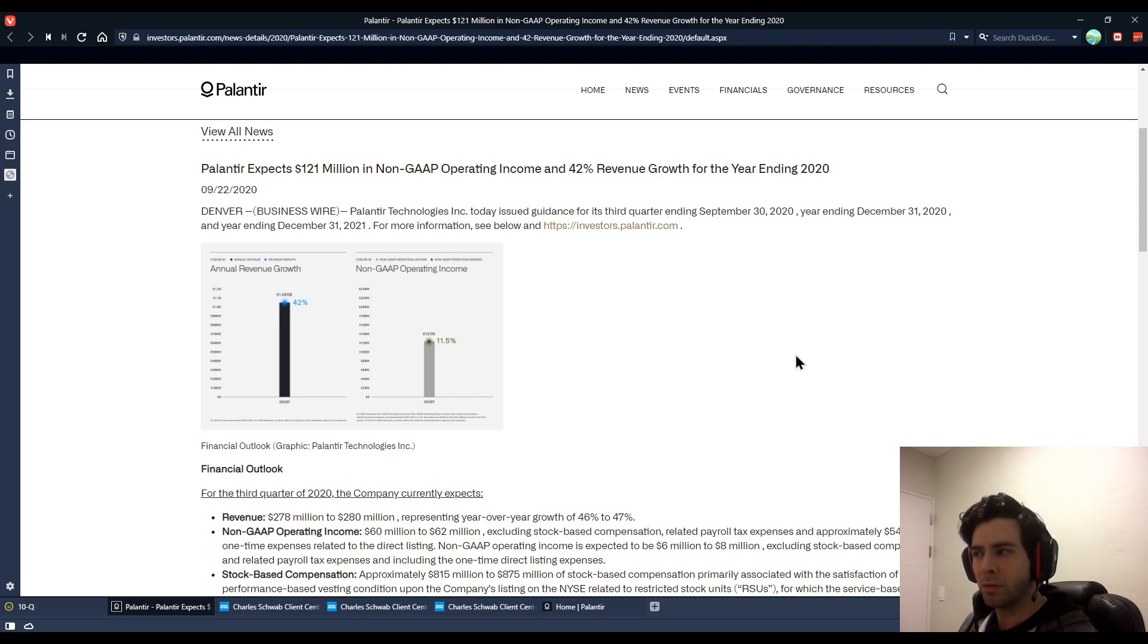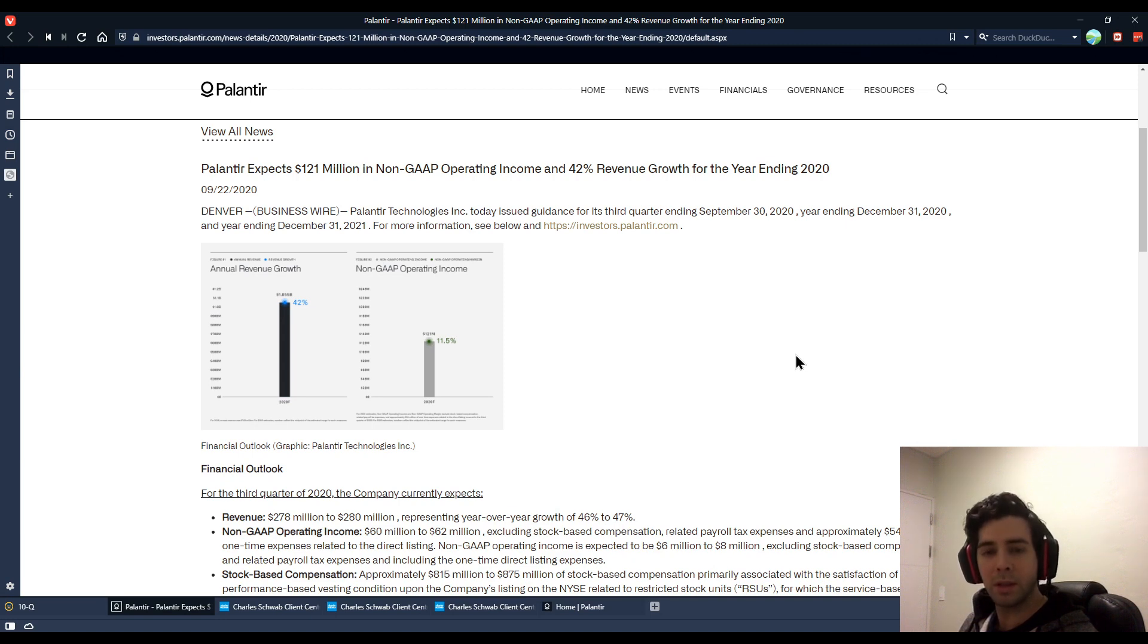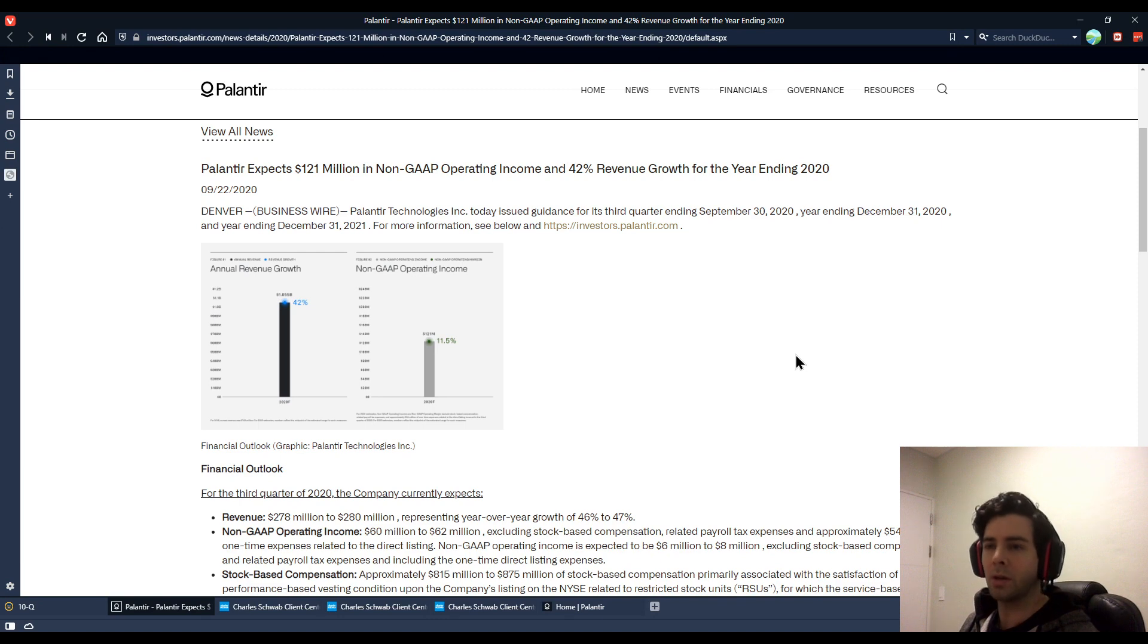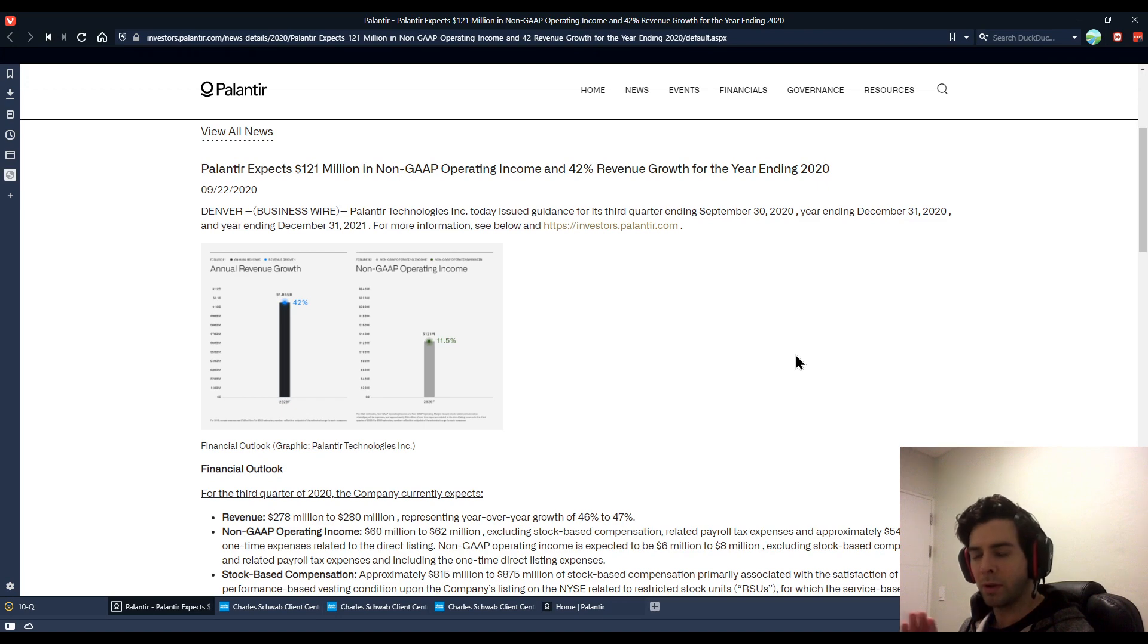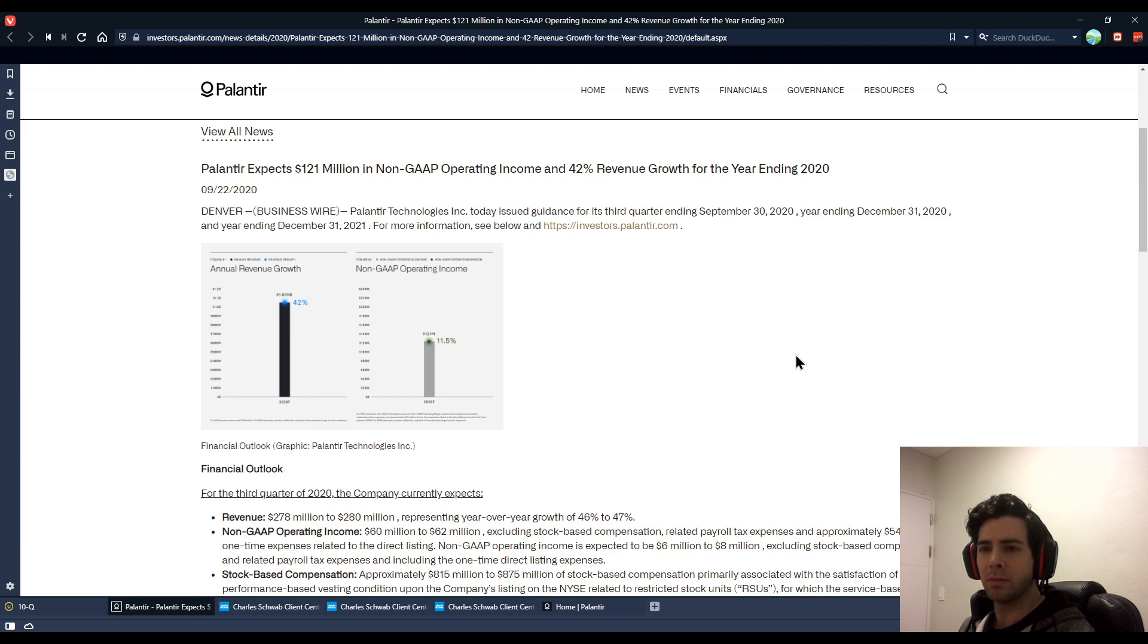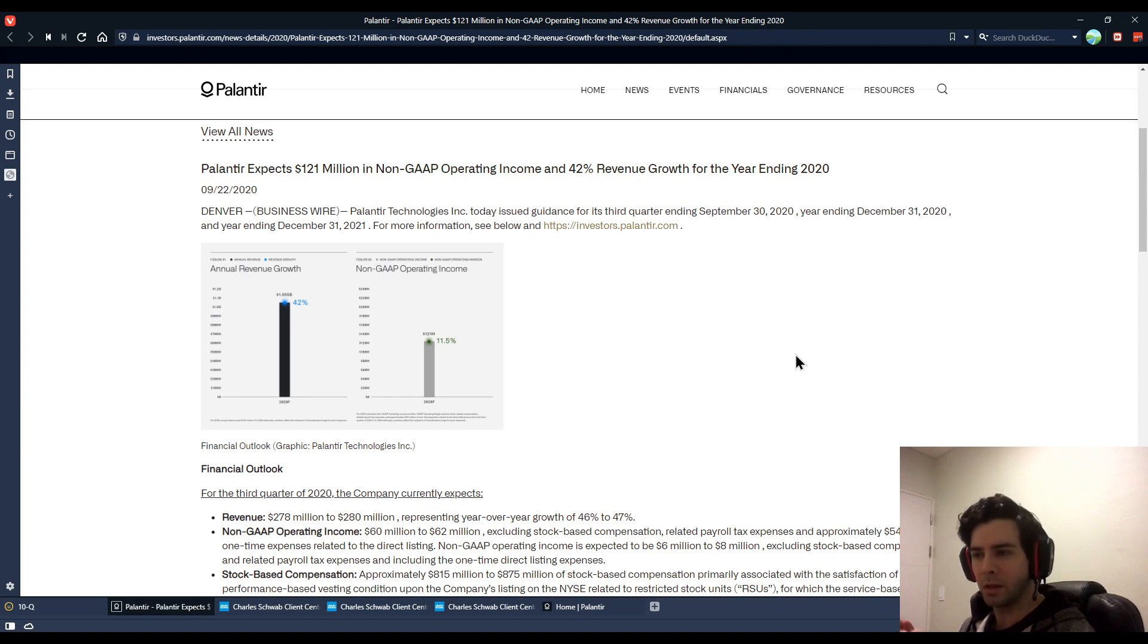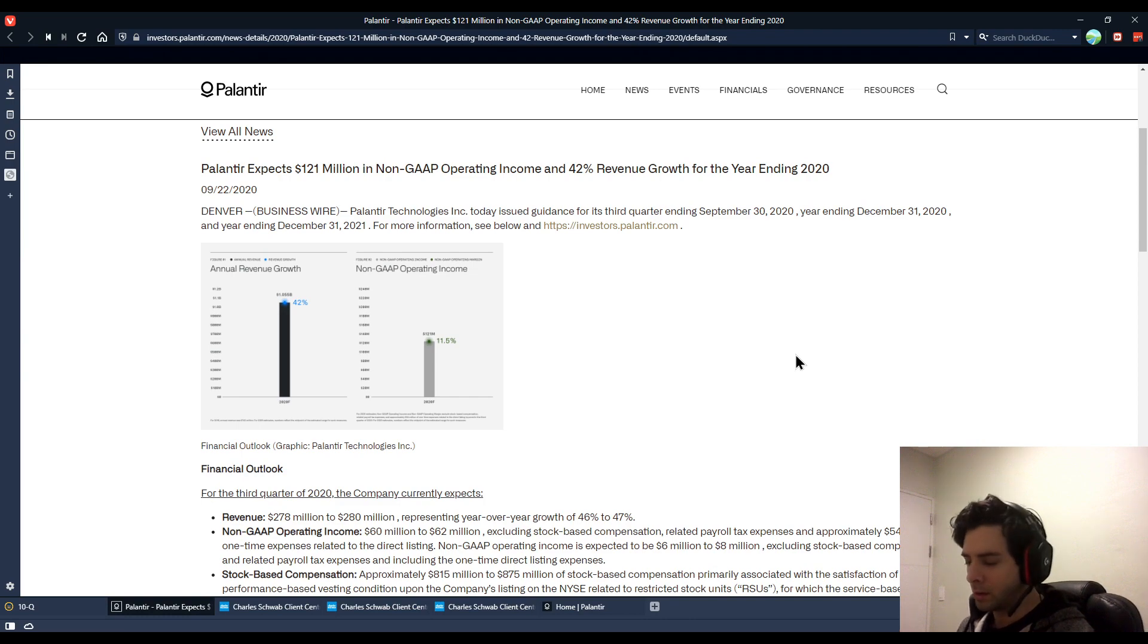They are growing revenue very quickly. Their product, they don't seem to have any real direct competitors. That's one of the bullish theses on it. There are some companies that people like to talk about in comparison to Palantir, such as Snowflake or Splunk. But they're not one for one comparable. It's very difficult to find a really solid comparison company. They don't really have any exact peers like other companies in other industries do.